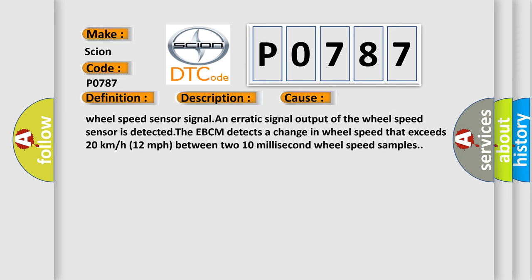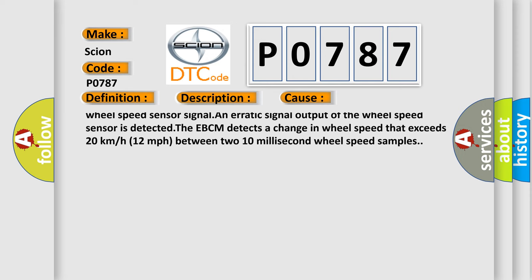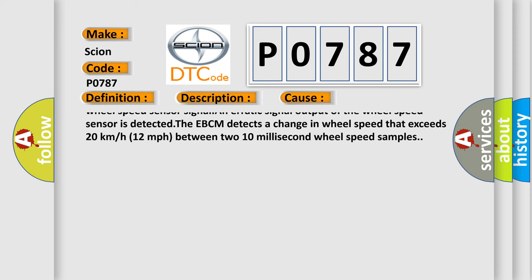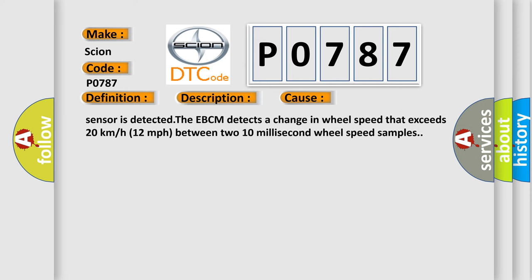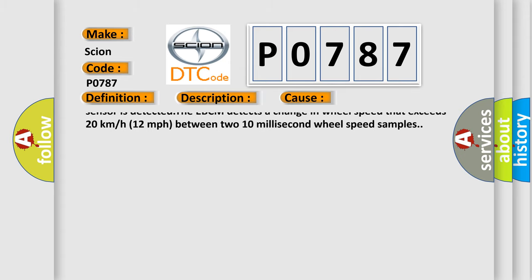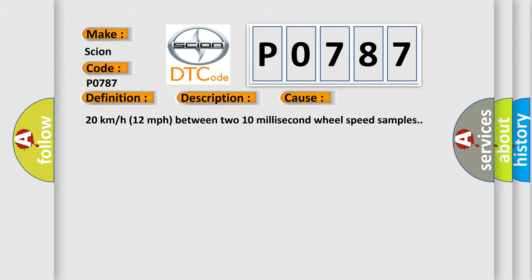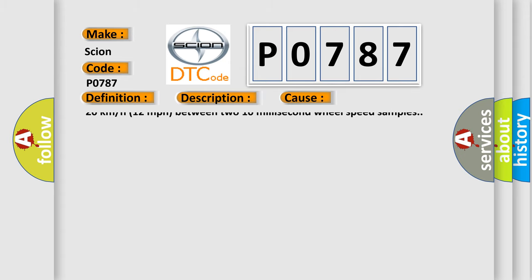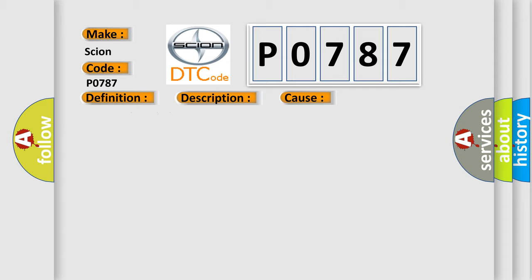C003526, C005026, C003527, C005027, C00351F, C00501F, C1221, C1224, or C1225, C1228A. A missing wheel speed sensor signal and erratic signal output of the wheel speed sensor is detected. The EBCM detects a change in wheel speed that exceeds 20 km or 12 miles per hour between two 10 millisecond wheel speed samples.